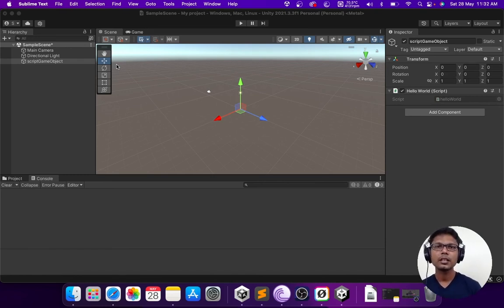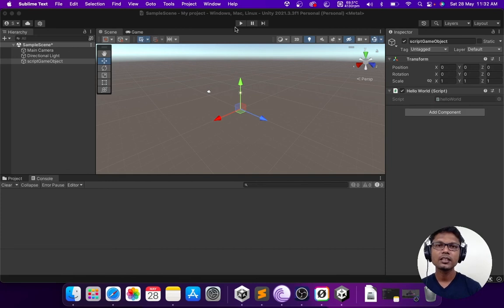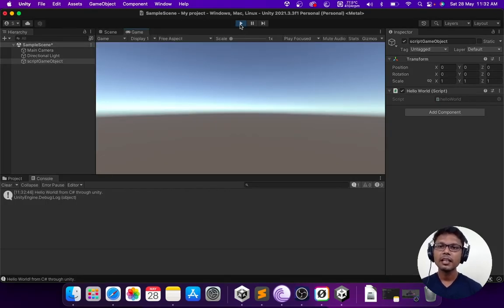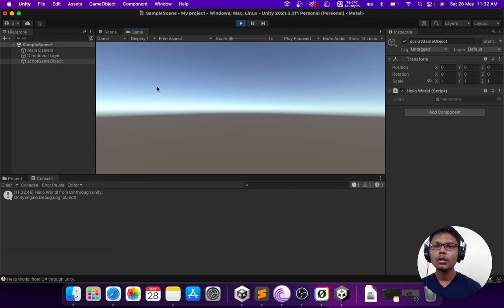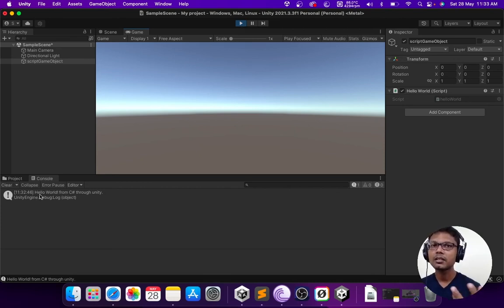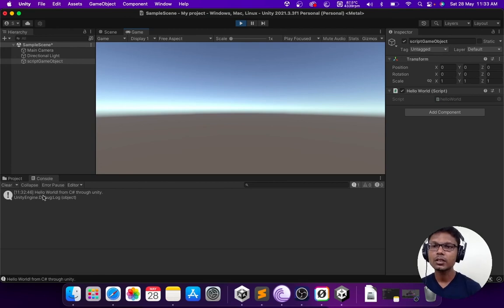Now, let's hit play and we'll see the output in the console window. The moment I hit play, what we can see here is the actual message which I had typed in the debug log function which is hello world from C sharp through unity. That's pretty much the basics when it comes to how to create a script and how to add it to the game object and how to run it in unity.